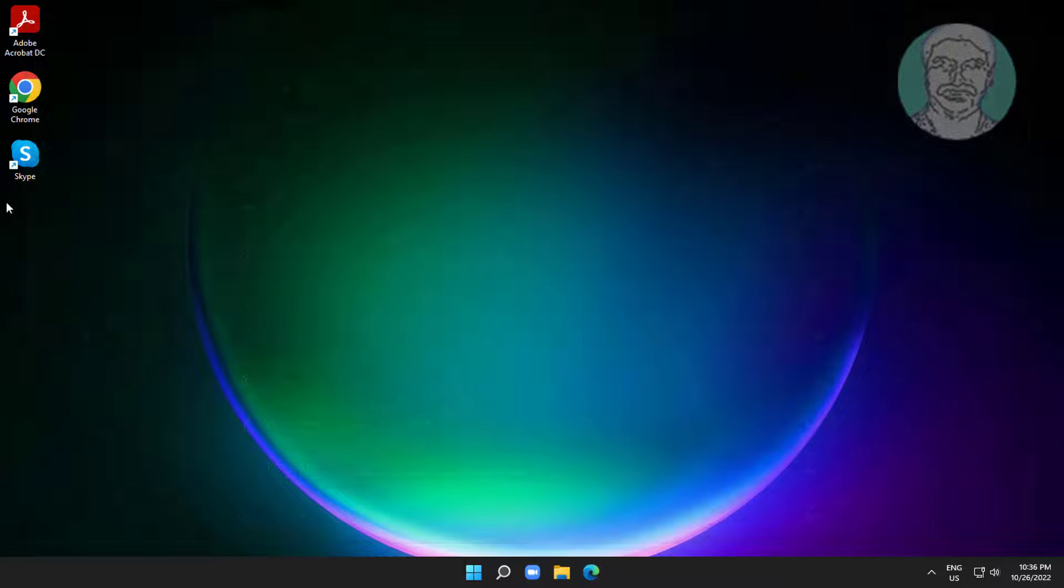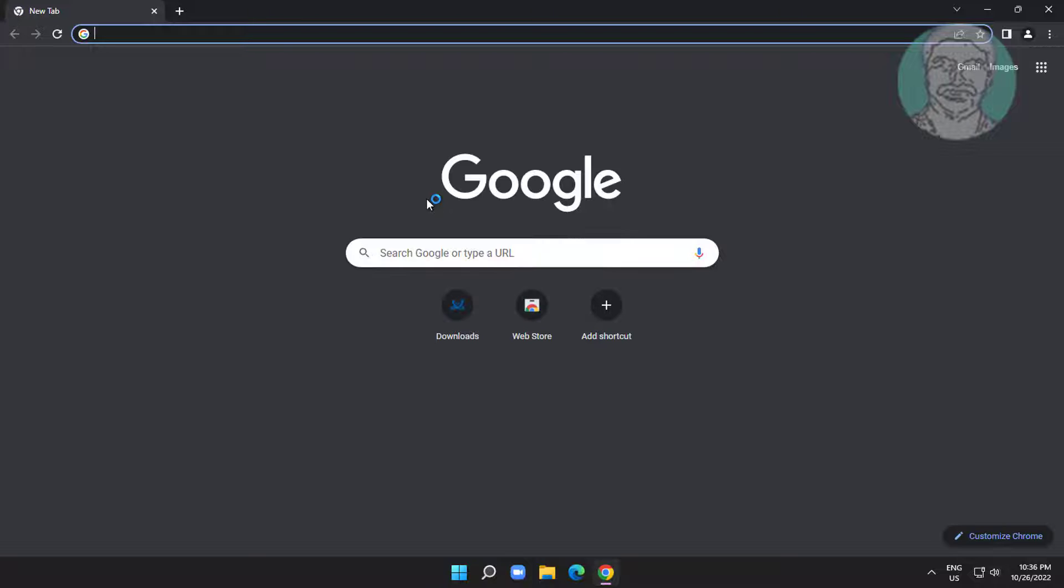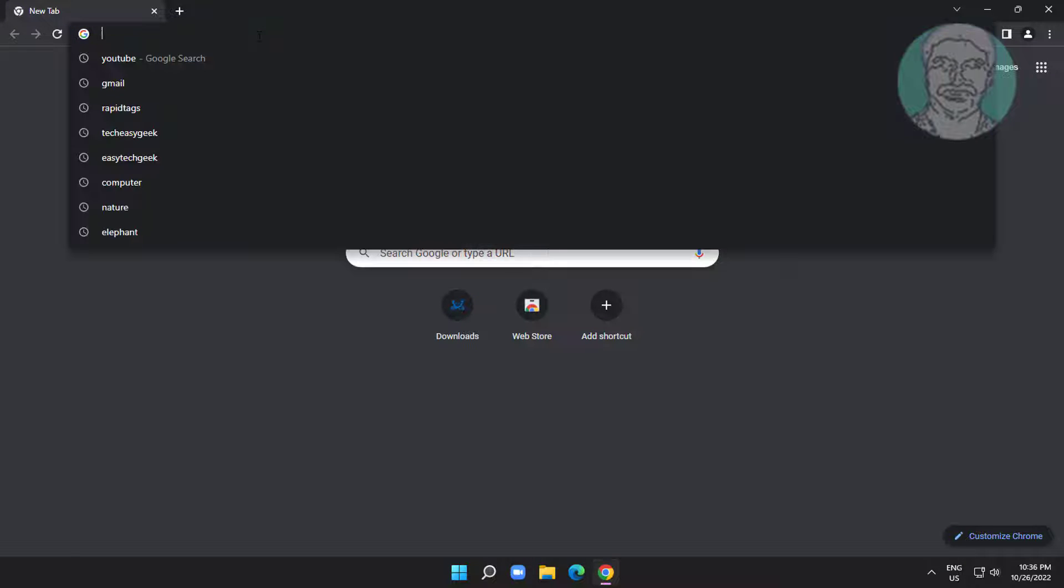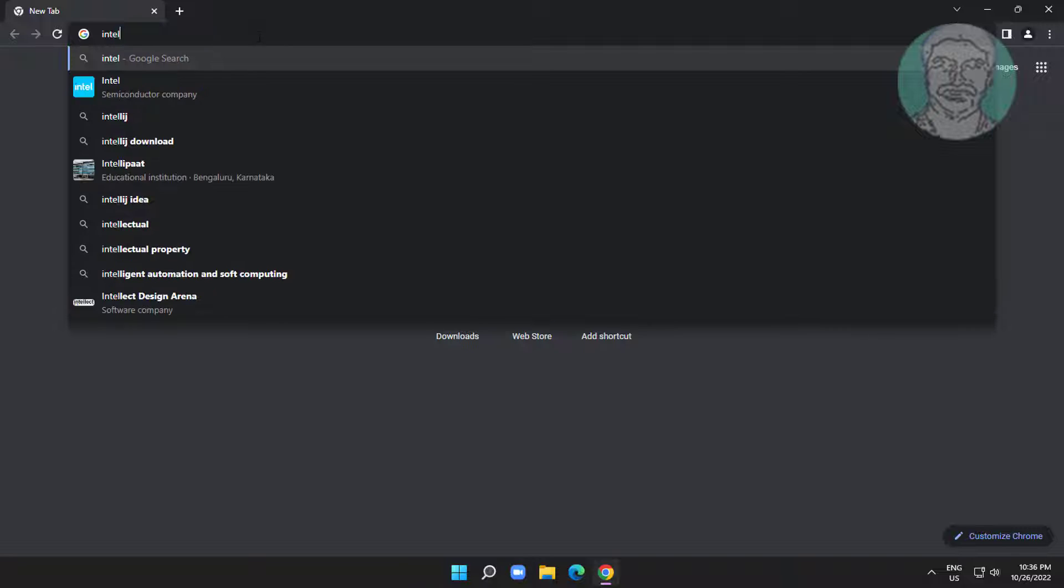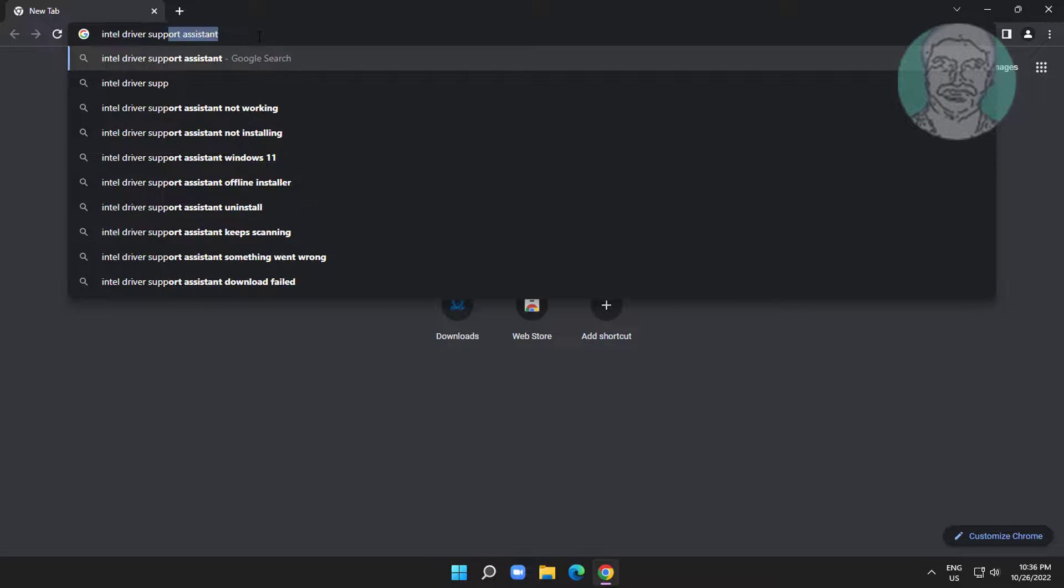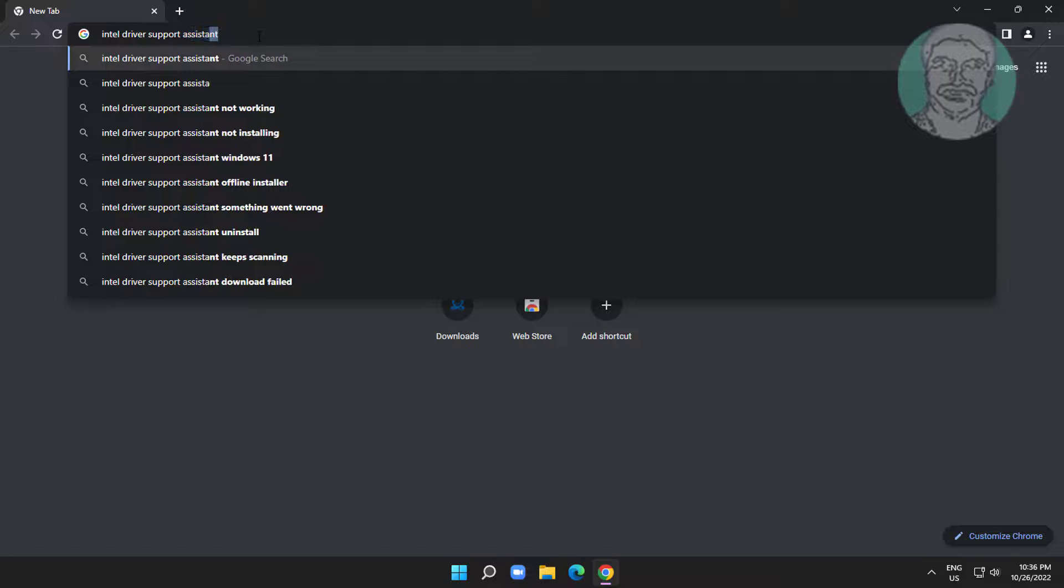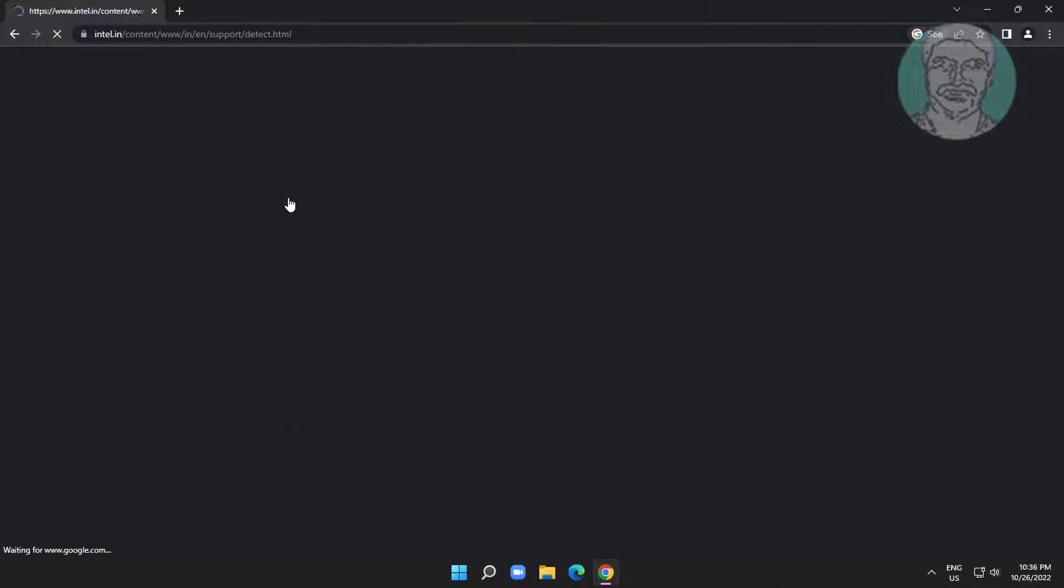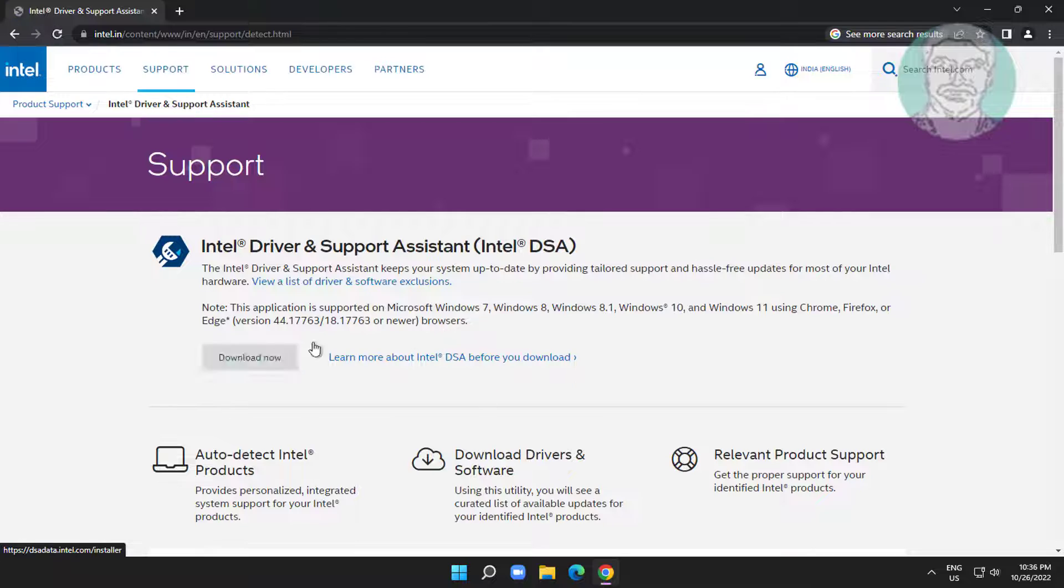Third method is to open any browser, type Intel Driver Support Assistant in the browser search bar, and open Intel Driver Support Assistant.